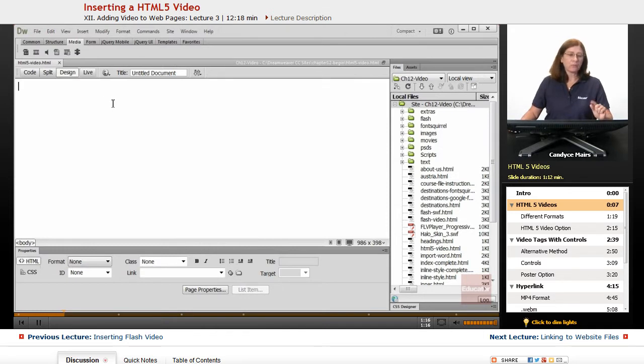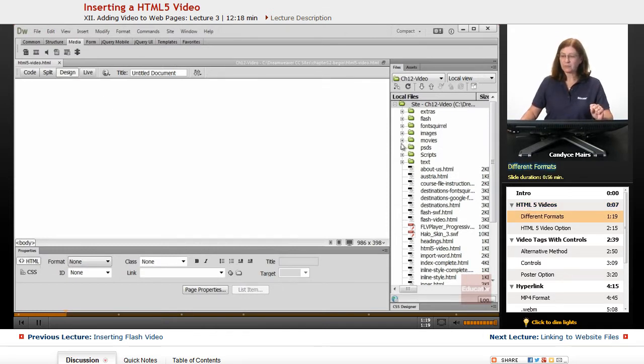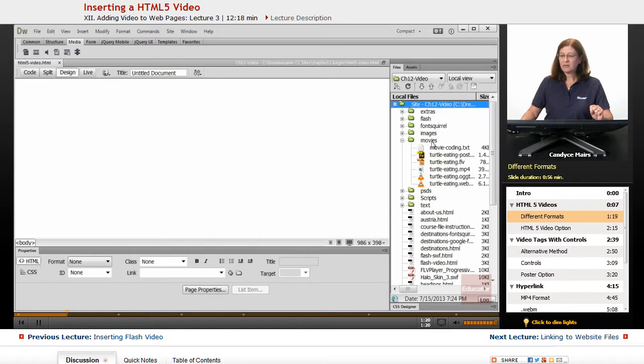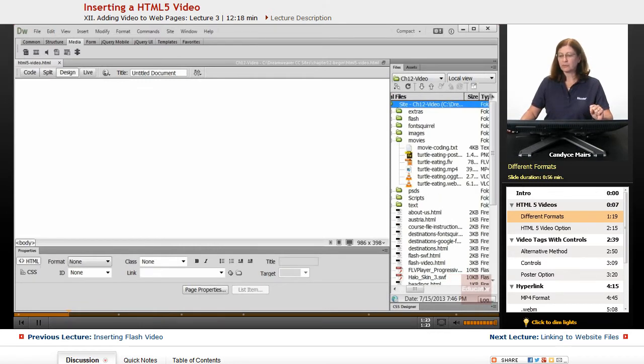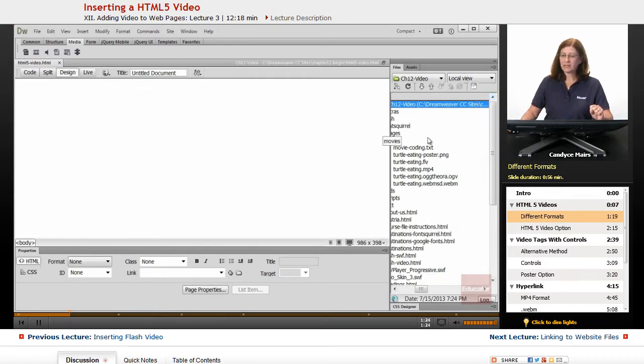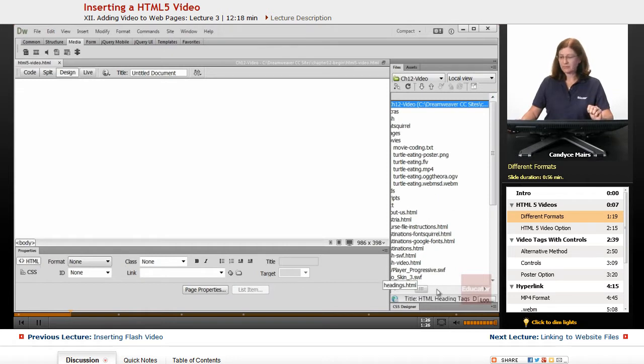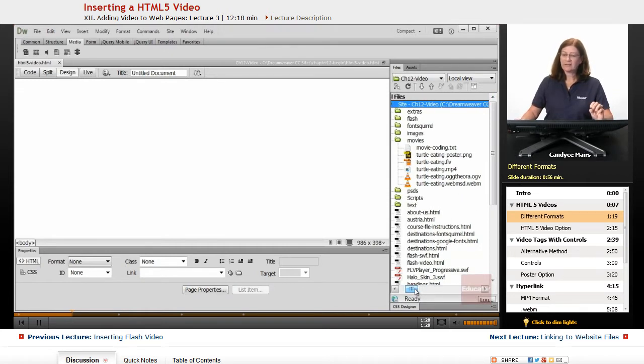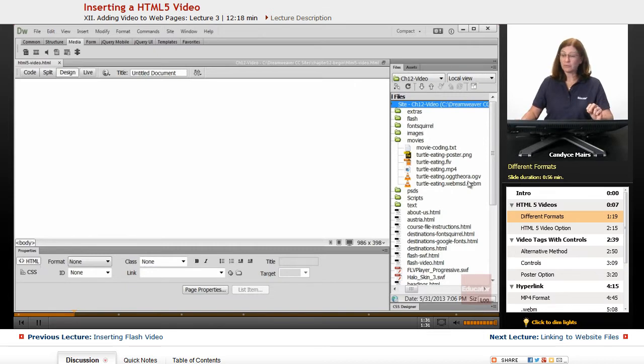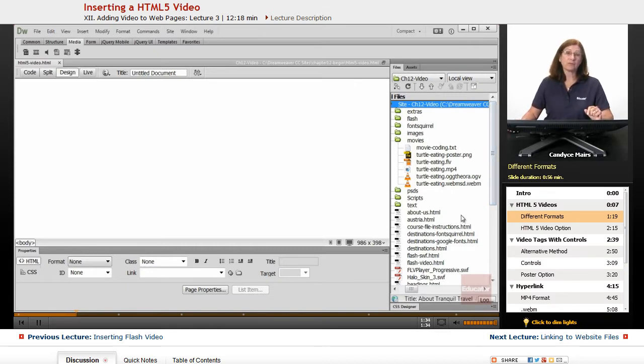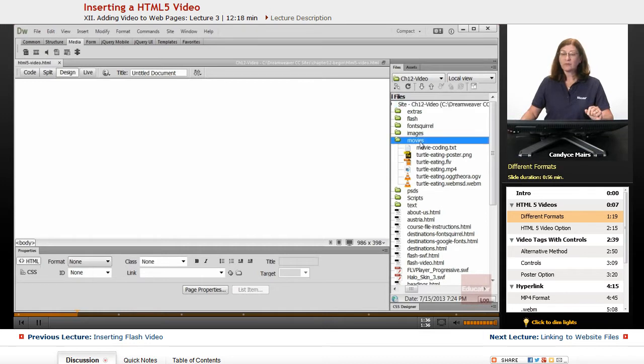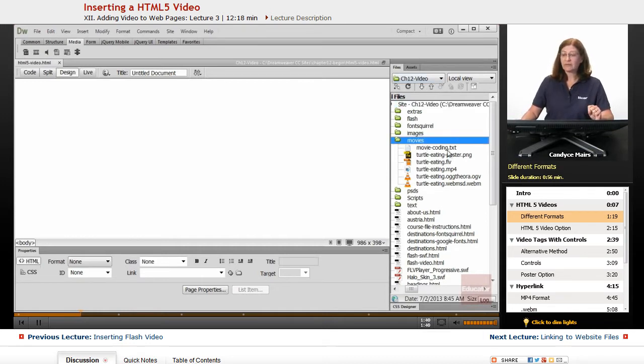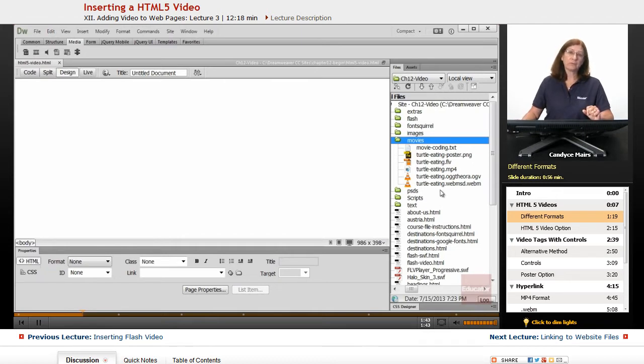Now, when we go to insert HTML5 video, we need a few different formats in order to be able to do it. And I kind of have an overload here of movie formats. And I did that so you can play with these if you need to or want to in other browsers than what I'm showing you. So within the Movies folder, within the Chapter 12 files for the course, I have quite a few different pieces here.